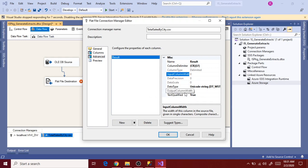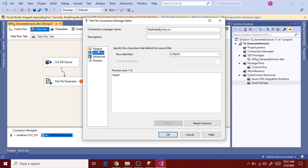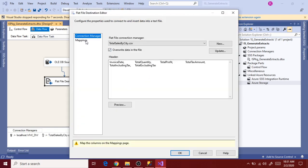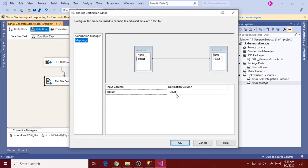The column name in the output file has been changed to result. Change the output column width to whatever you want - it's not mandatory. Even if it is 50, it will consider the maximum data type and will allow saving all the data with respect to the size.